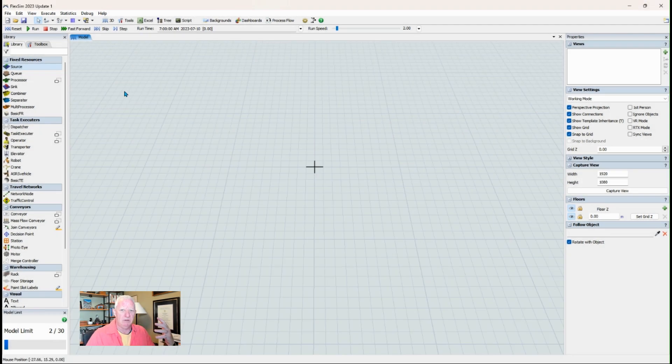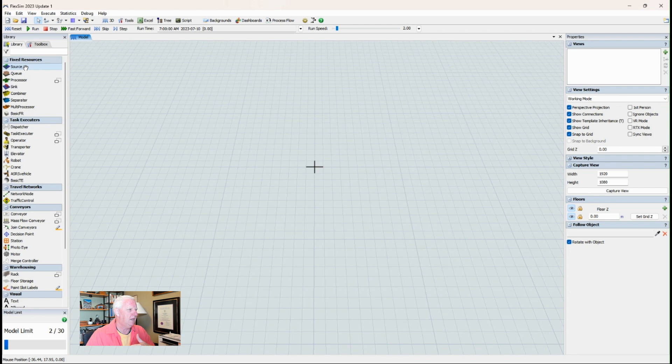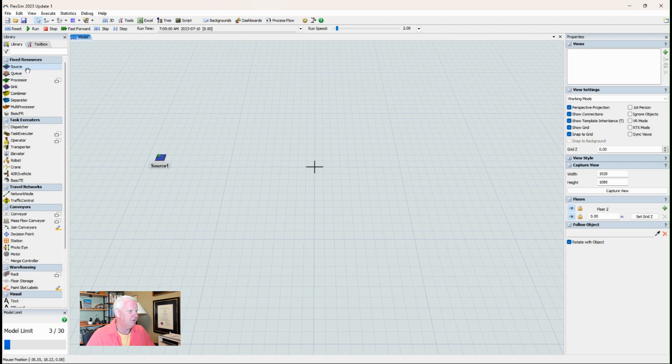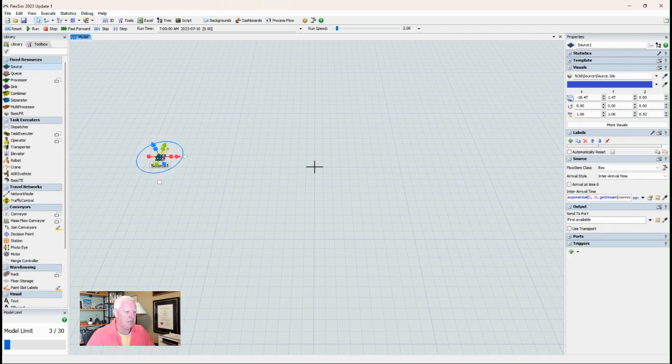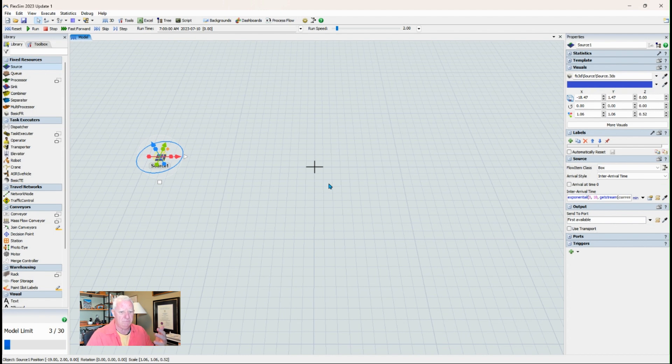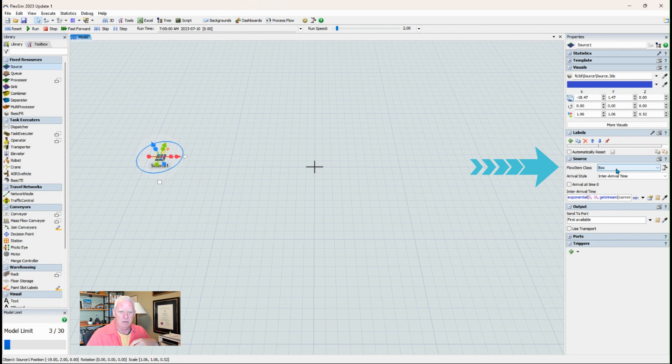Every model has to have some material to work on and so for our models we'll always need a source. This is the first in the list of fixed resources. The source then is responsible for delivering material into the system and we can set what material that we want to bring in.